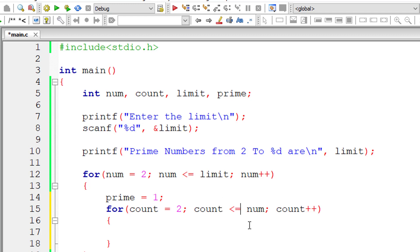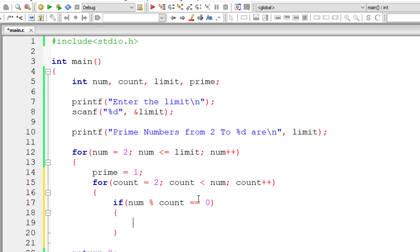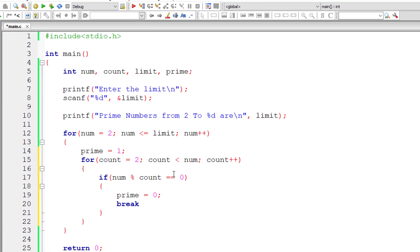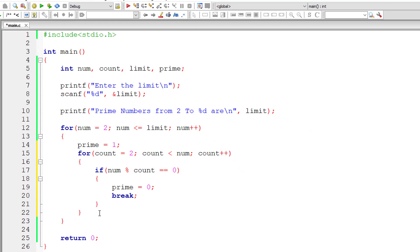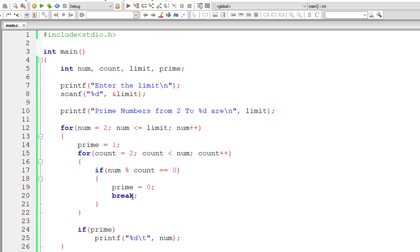We use less than — not less than or equal to — because every number is divisible by itself, so we exclude that. Count starts at 2 because every number is perfectly divisible by 1. Now we check if the selected number modulo count equals 0, meaning it's perfectly divisible by some number, so it's not prime. We assign 0 to prime and break out of the inner for loop. After that, if prime is still 1 (non-zero), it's a prime number, and we print the value of num.